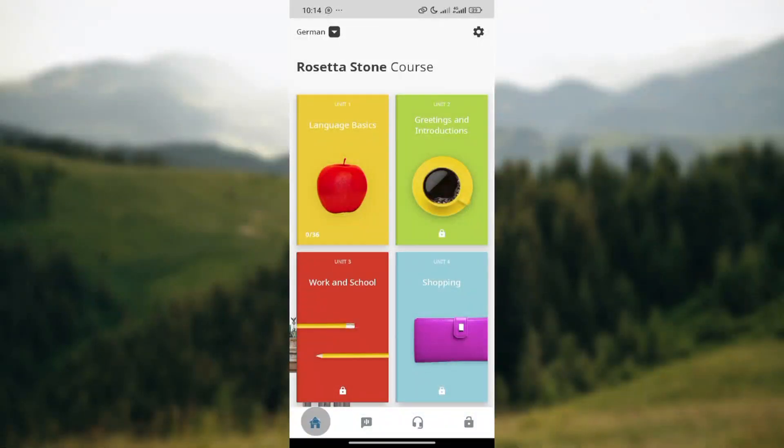How to reset your learning progress on Rosetta Stone. Hello, welcome to another tutorial. In this tutorial, I'll show you how you can reset your learning progress on Rosetta Stone.